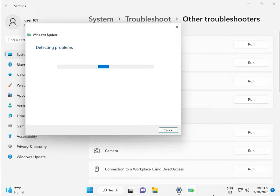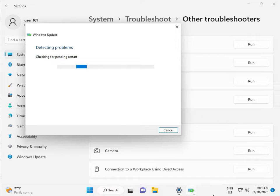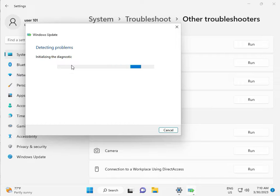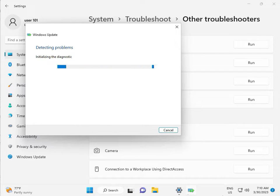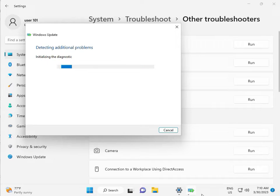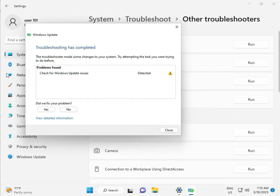Please wait a few minutes. Checking pending restart — this is a false diagnostic. Please wait a few more moments. Again checking pending restart. So checking for Windows Update issue detected, then close.